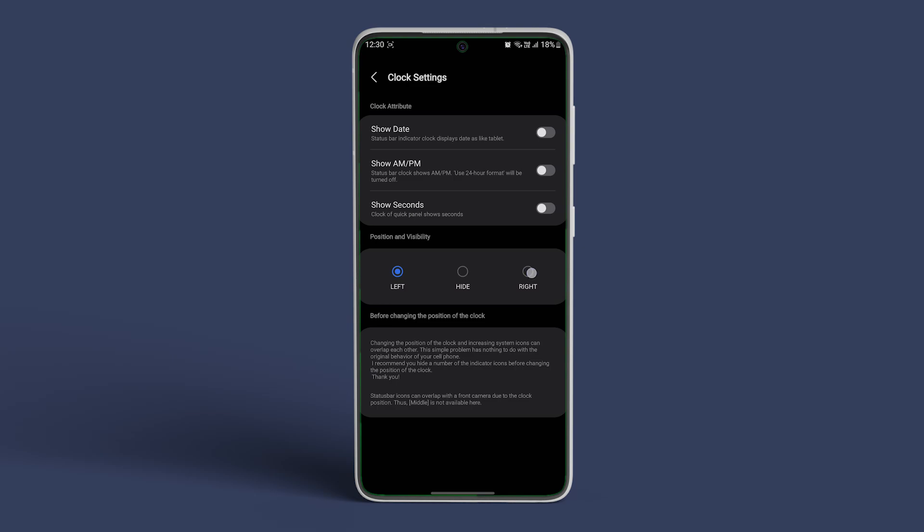In here, you can change the position of the clock from left to right and vice versa. If you want, you can also hide the clock from your status bar.